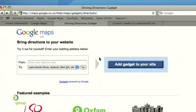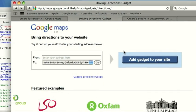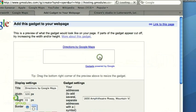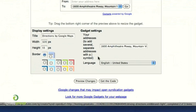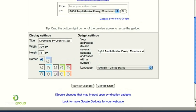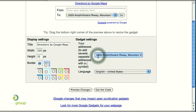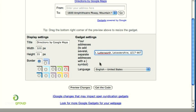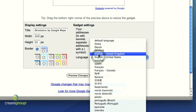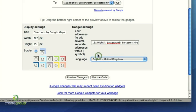You can test the widget out here, or if you want to add it to your web page, click the link here. You've got a few display settings you can customise on the left, like the name, width, and the border code, and so forth. What we're going to do is put in your address for your premises — so 15A High Street, Littleworth, Leicestershire, LA17 4AT. That's the main address for the Creare office. Let's just change the language to English and get the code.